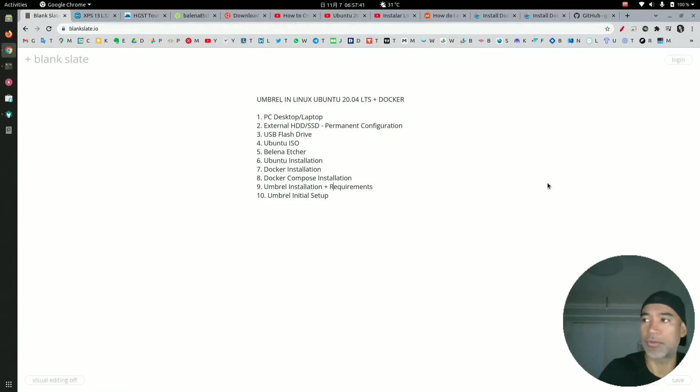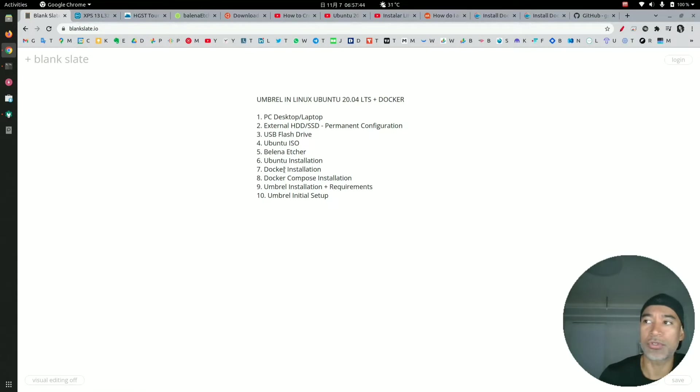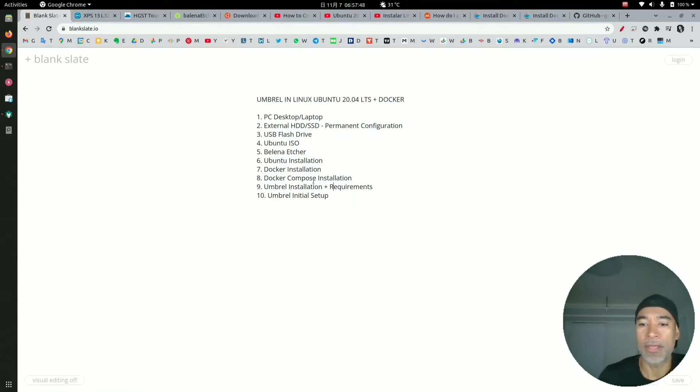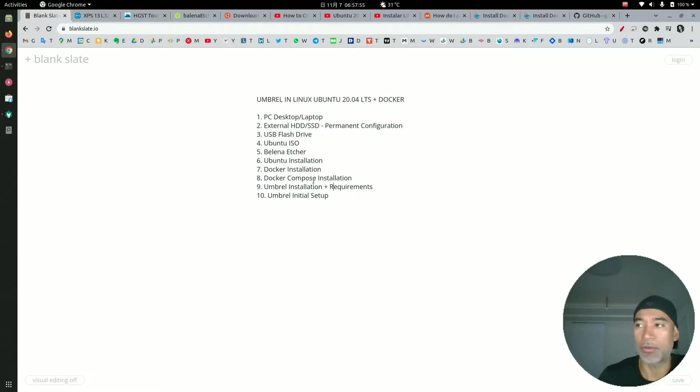But before that, I will actually add the Umbrel installation plus requirements, because there are some requirements before installing, besides Docker installation and Docker Compose.